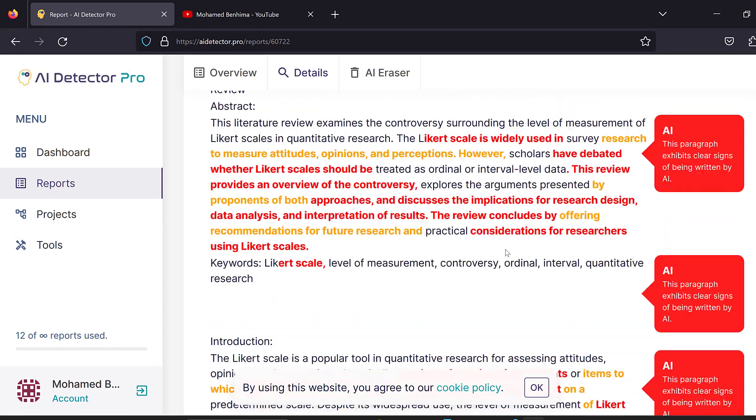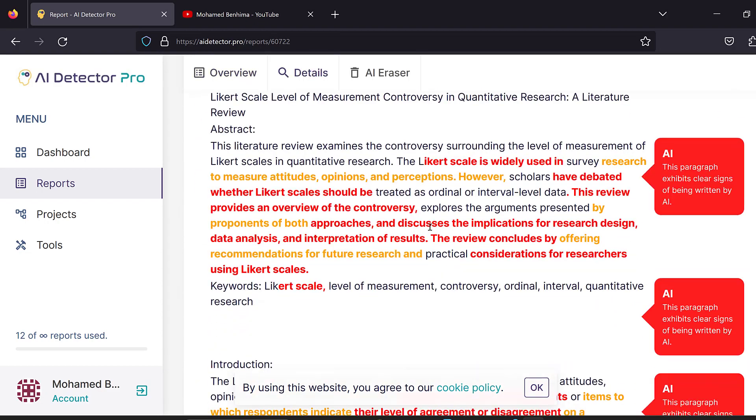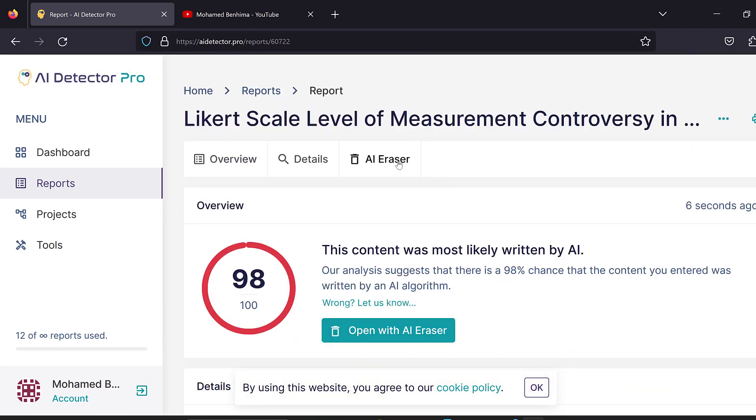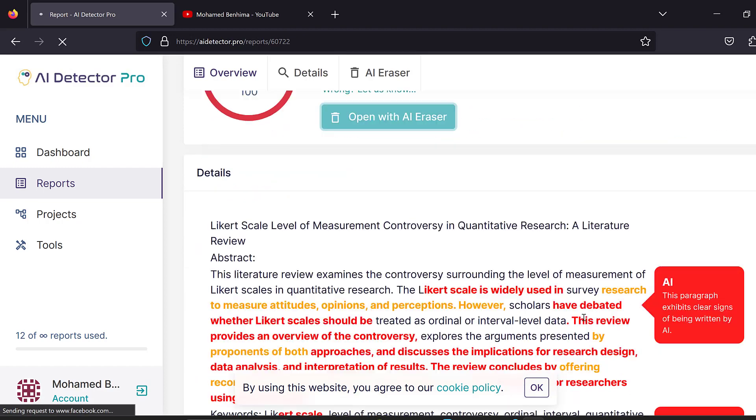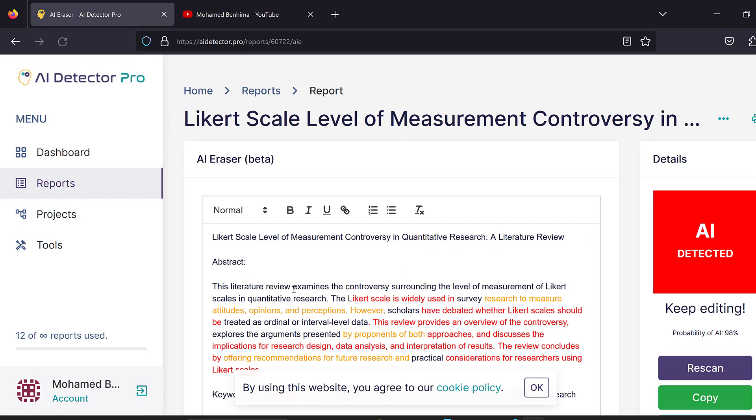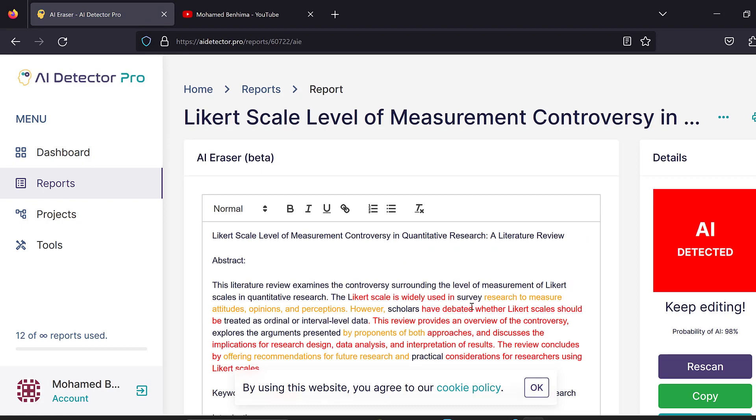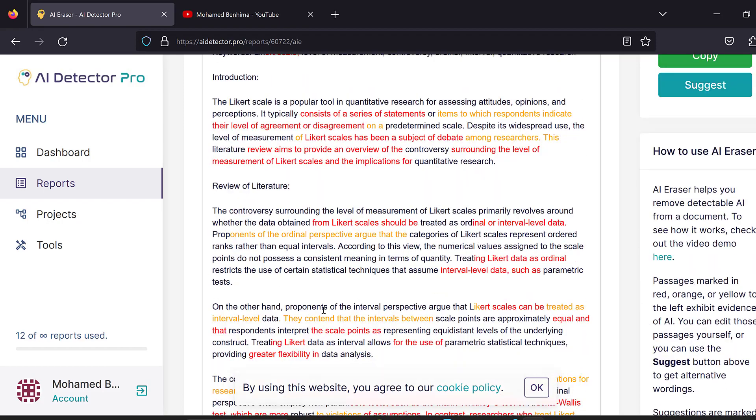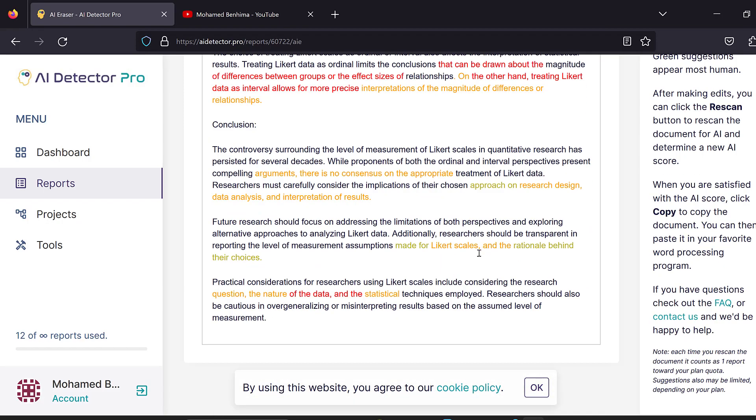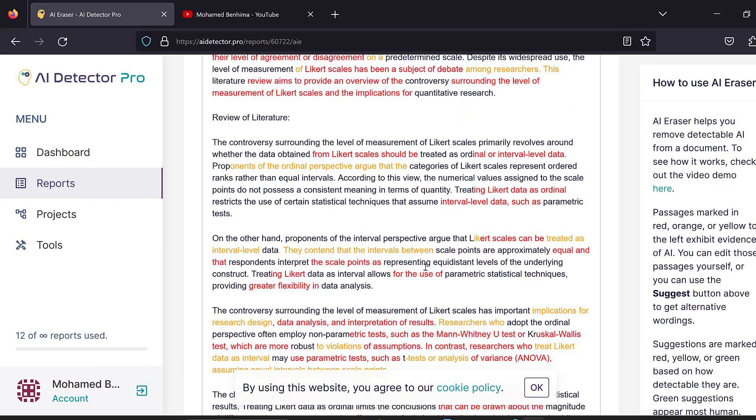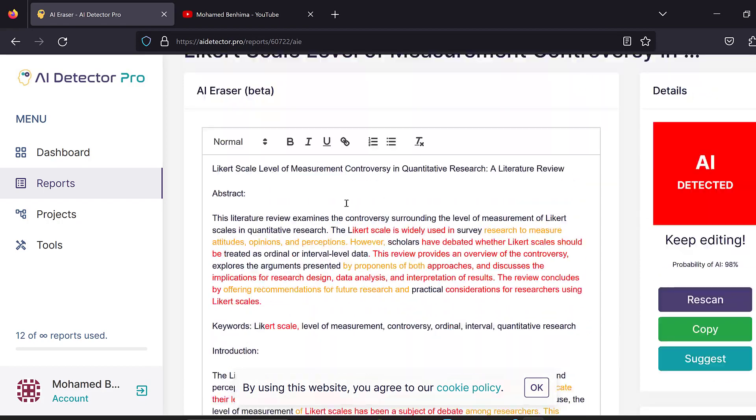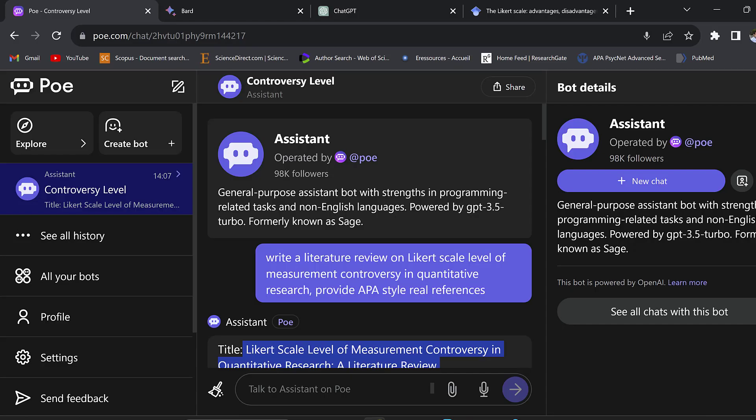This means that this output cannot be copied and pasted to a research paper just like that. It is not human written. This can be solved by using the AI eraser by paraphrasing, but still the information needs to be fact checked and rewritten manually by reading real references and adding the right citations.